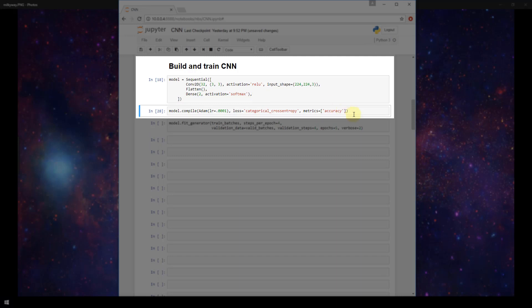Next we are compiling our model. Just like we've seen in previous videos, I'm going to use the Adam optimization function here with a learning rate of .0001. My loss is going to be categorical cross entropy and I'm going to specify the array with the single string accuracy as my metrics.